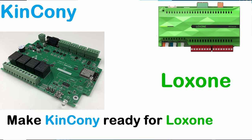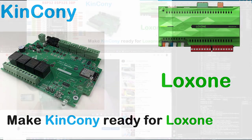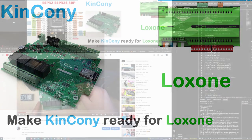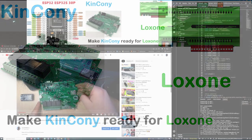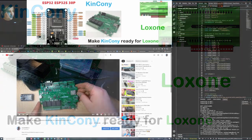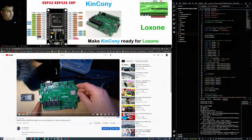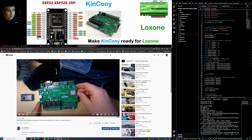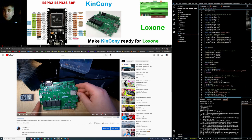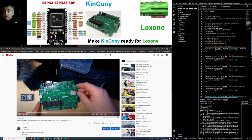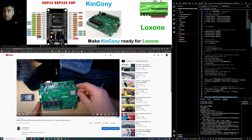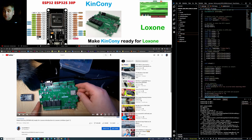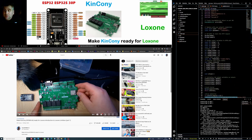Hi guys, welcome back. This will be the second part of the video posted the other day, make Kinkoni ready for Loxone. And in this video I will show you how you can download this script and how it's working.